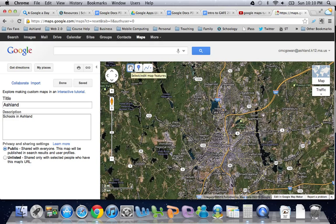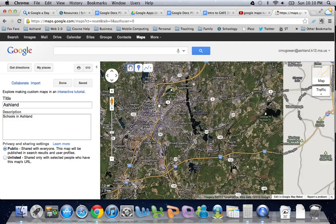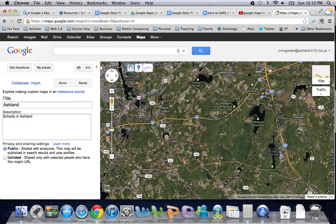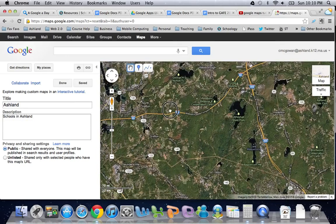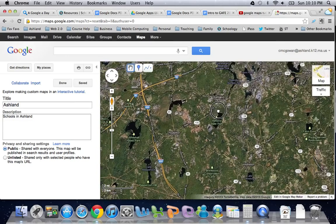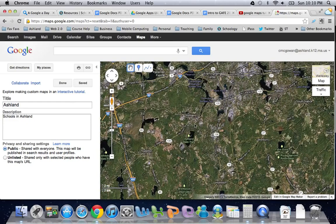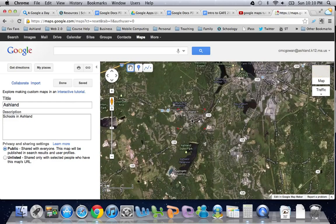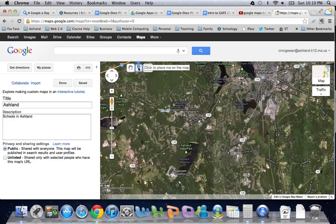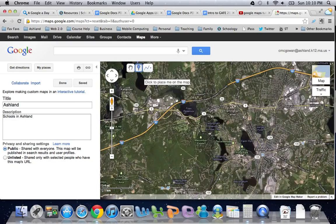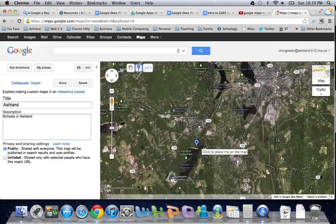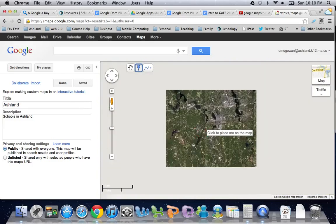Now we have a couple of new buttons. You can see the hand for moving the map around, which is the default, so as I glide my map towards Ashland and zoom in a little bit, we also have this little tool for adding a marker.